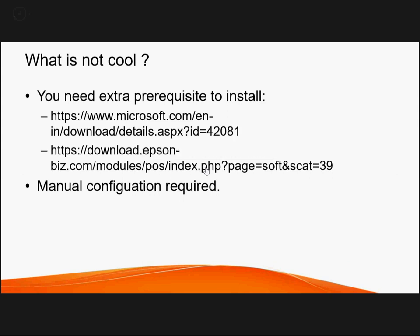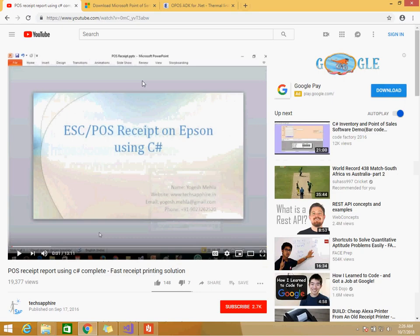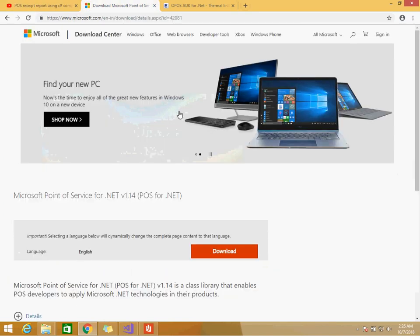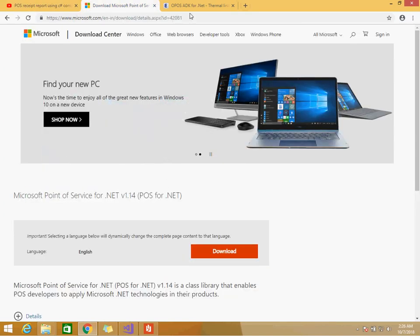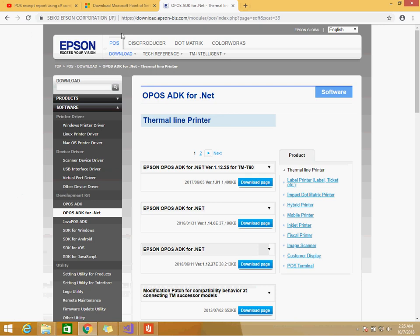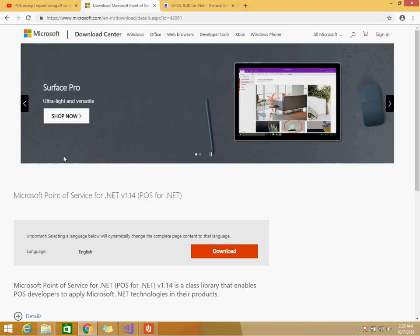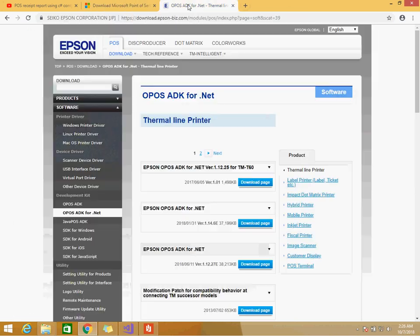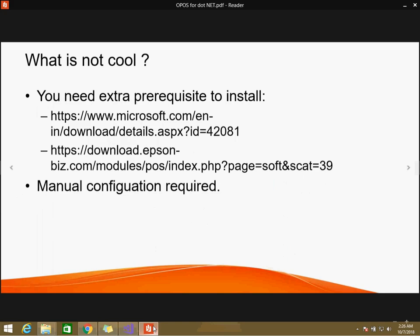Because when you are installing, previously in generic printing we generally used to install the drivers and we are good to go. But as we are now using POS for .NET we need to install two POS for .NET. One is from Microsoft, second is from Epson. So this is the Microsoft POS for .NET, it's free you just need to install it, it's kind of runtime. And second, OPOS ADK for dotnet, this is from the Epson side.